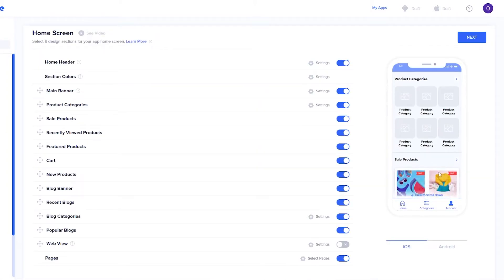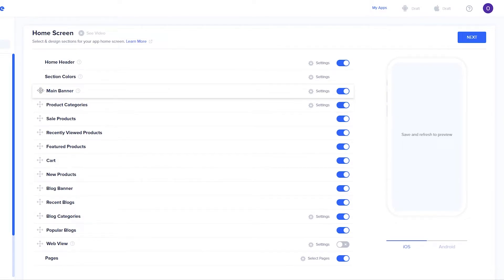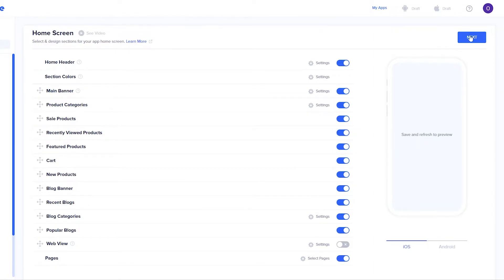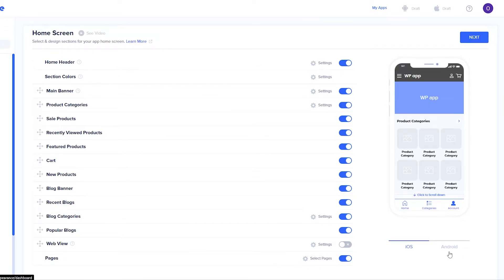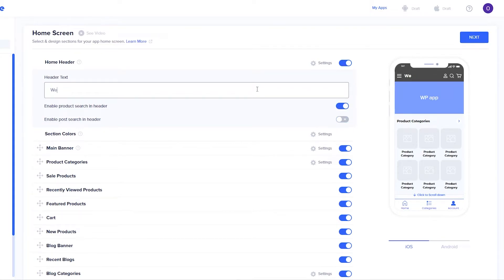Next is the home screen. This is how it looks — really simple. We can navigate ourselves around. We have a header, section color, main banner that we can move up and down, a product catalog, sale products, recently viewed product cards, and many more. This is the iOS view and this is the Android one — they're really similar. For the header, I'll enable product search, and I'll add a welcome message. Once that's done, we'll close that up.